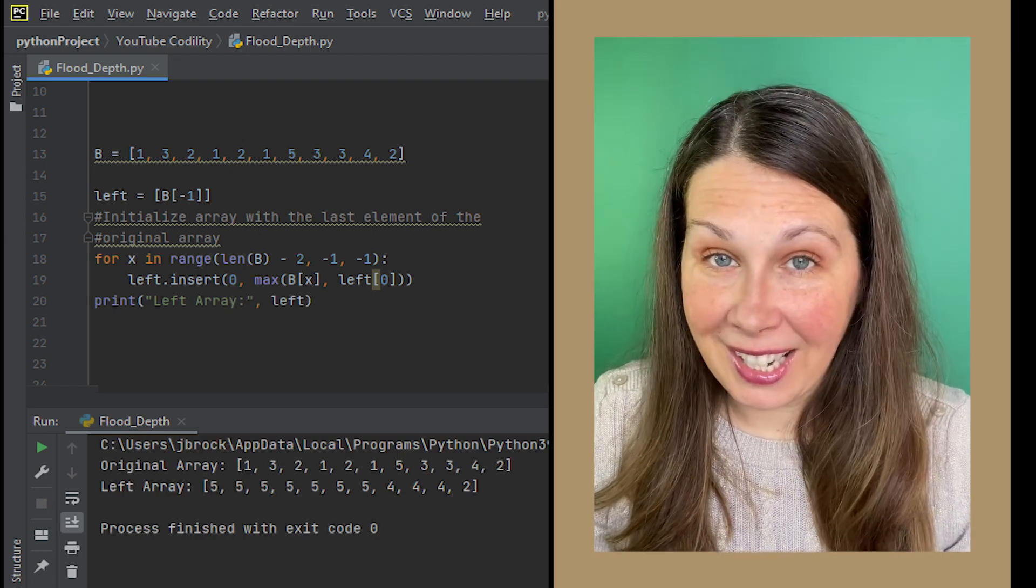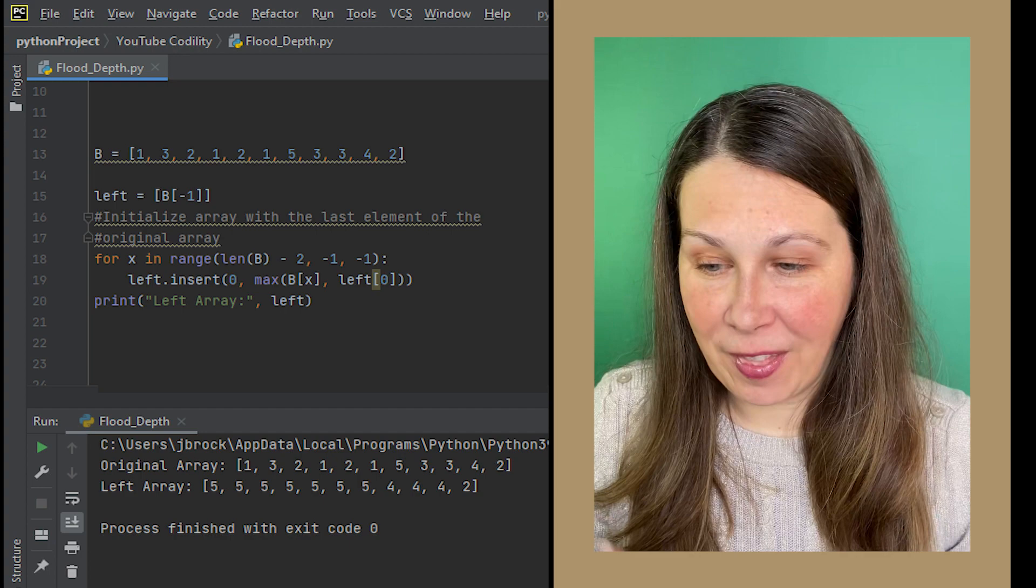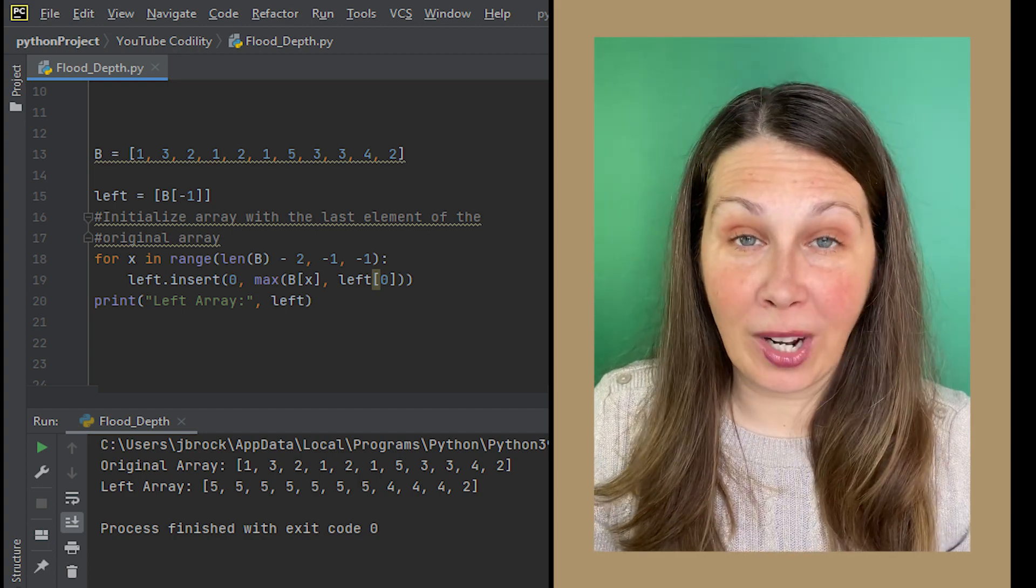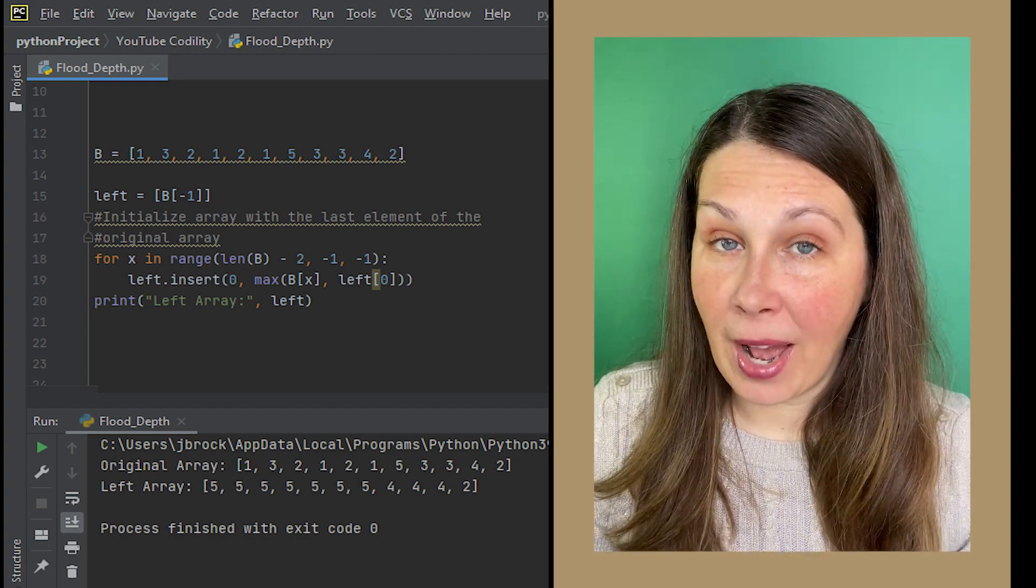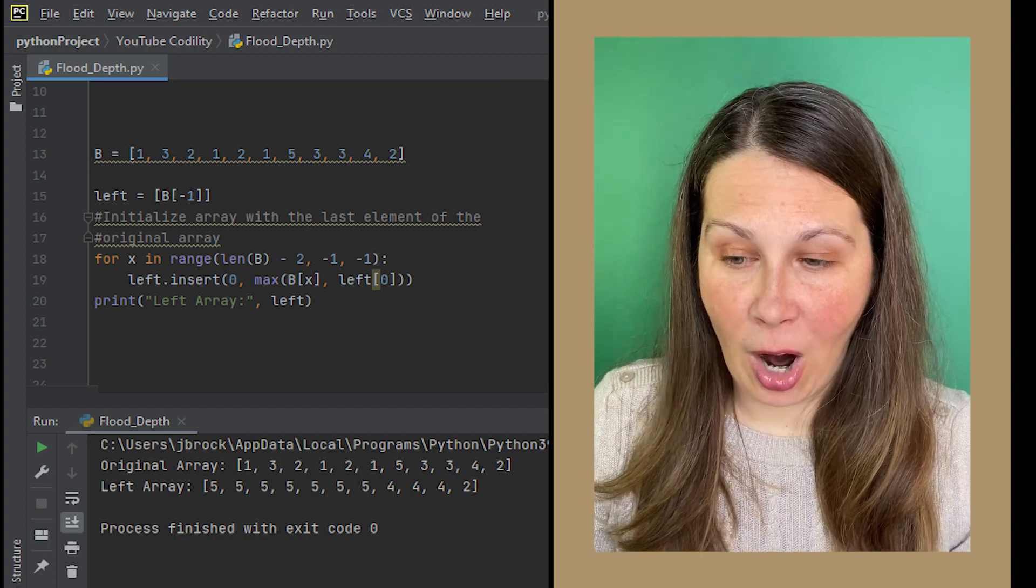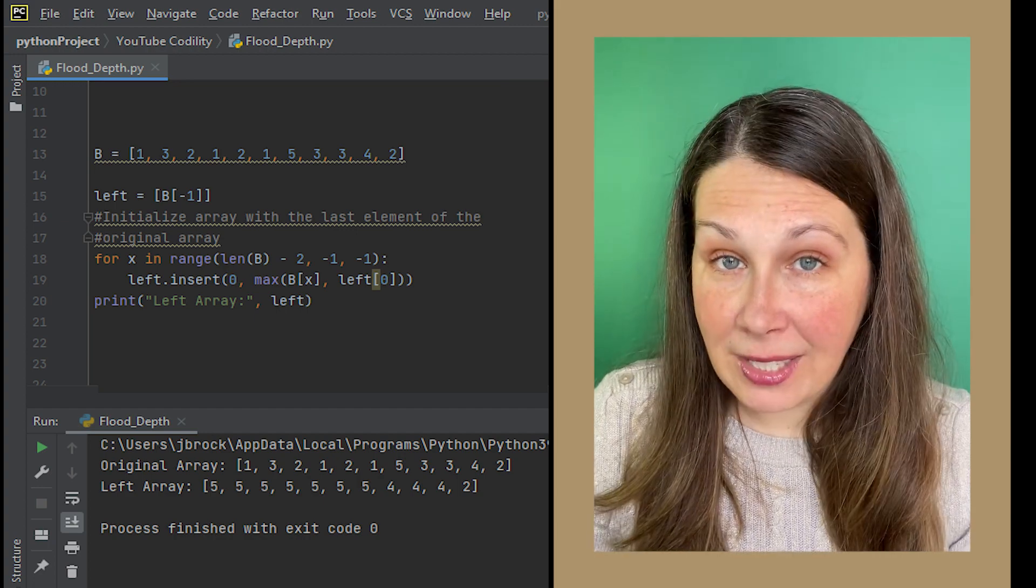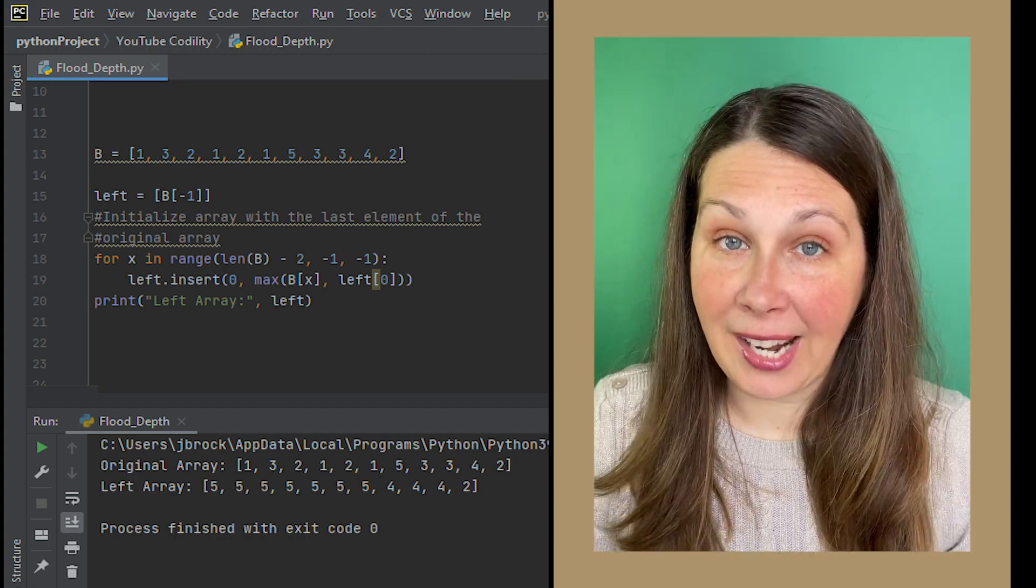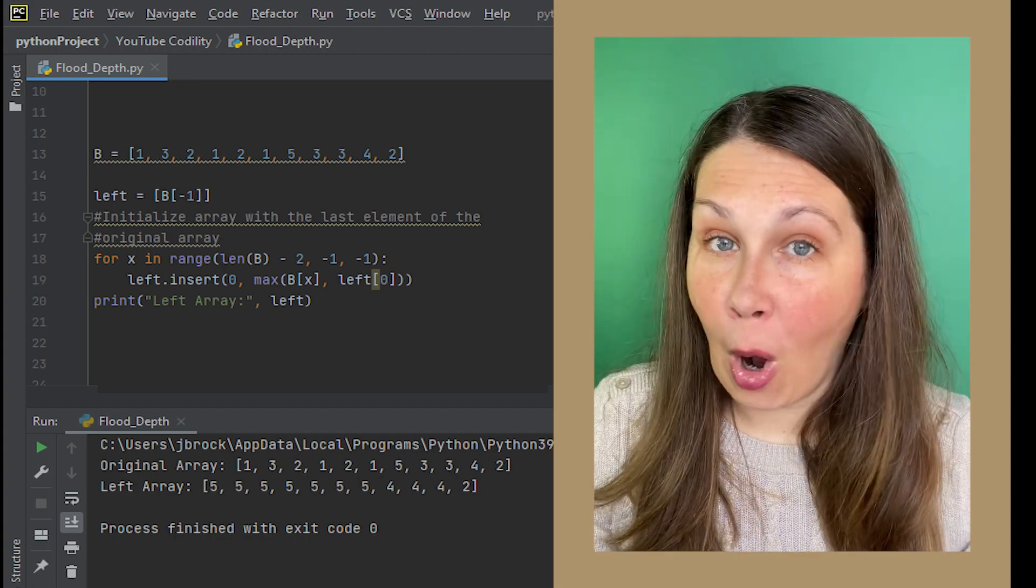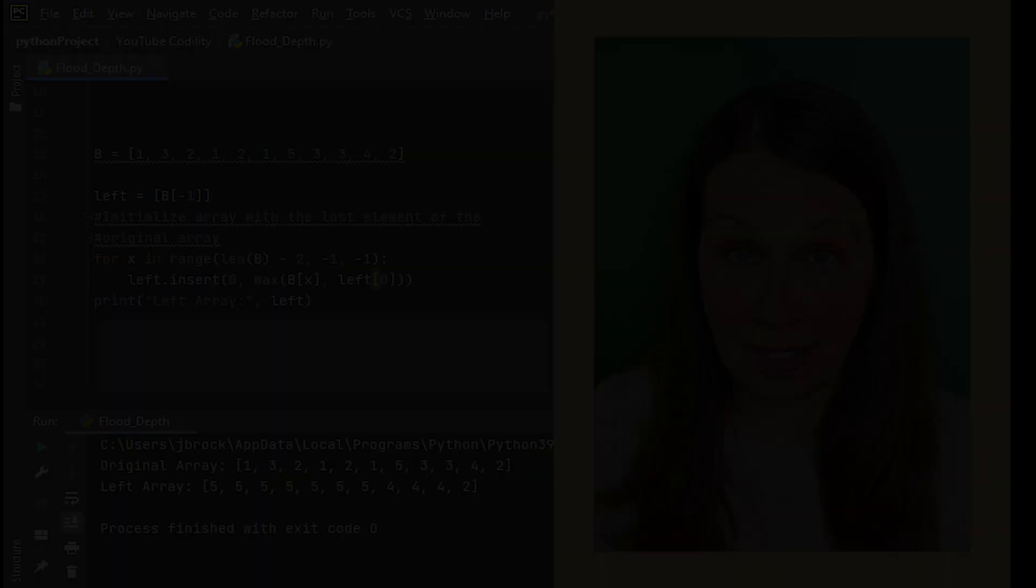Amazingly enough, at this point, we've done the majority of the heavy lifting. We now have our original array, our right array, and our left array. We're almost there.